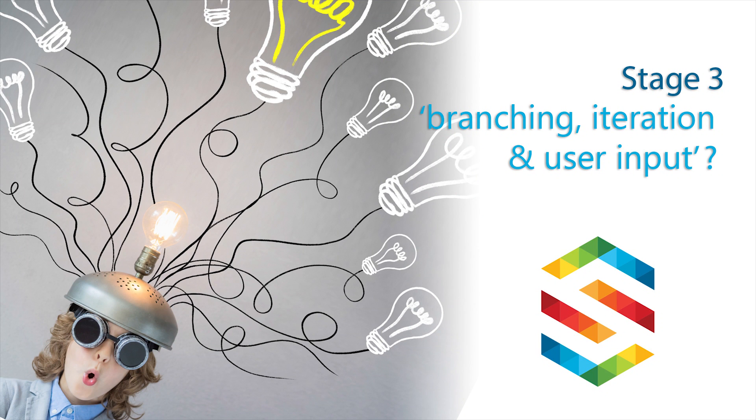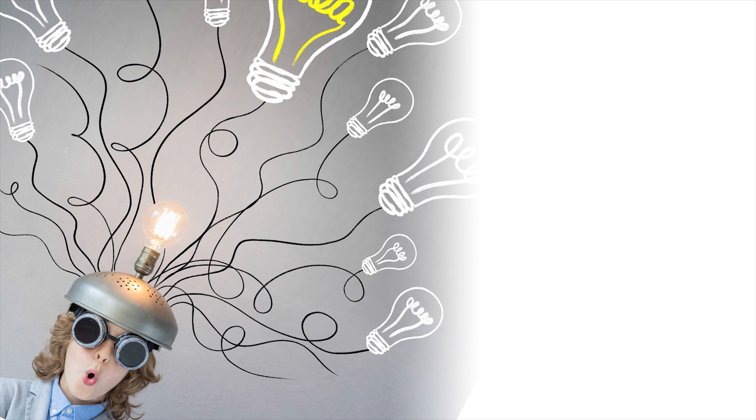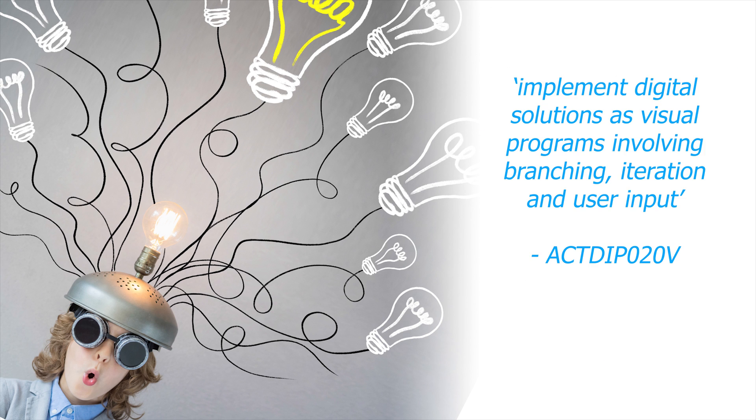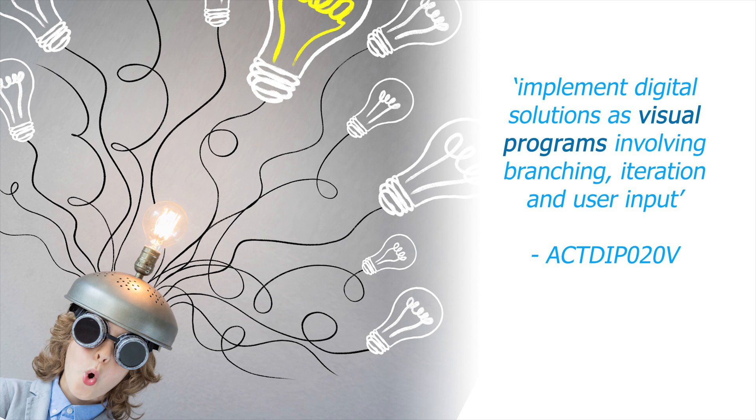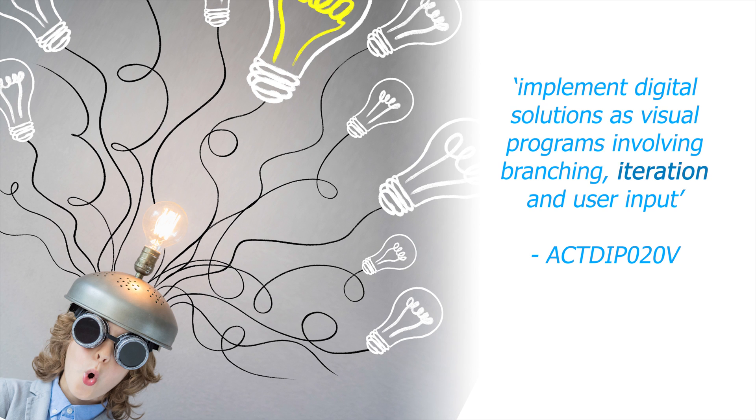The NSW Science and Technology Syllabus includes a Stage 3 outcome from the Australian Curriculum: implement digital solutions as visual programs involving branching, iteration and user input.